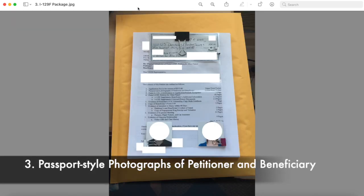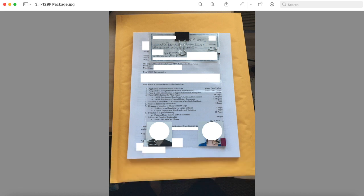Number three, passport style photographs of petitioner and beneficiary. We filed our documents like this picture, so we attached our photographs like this with the plastic back and held with the clips.